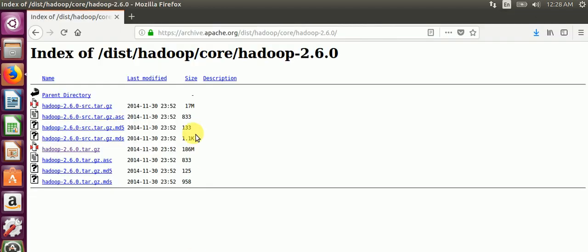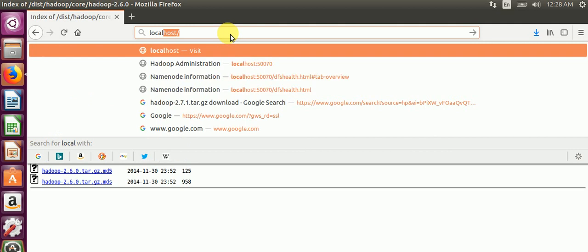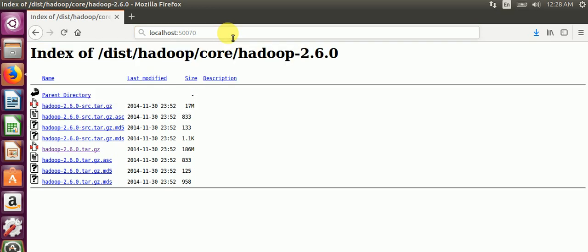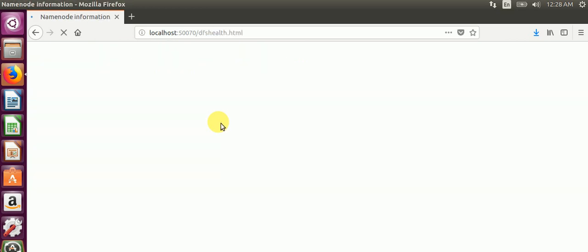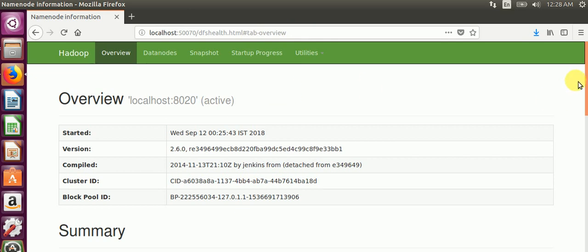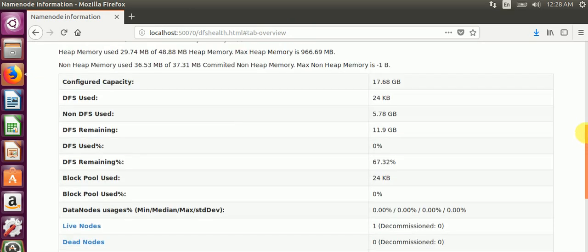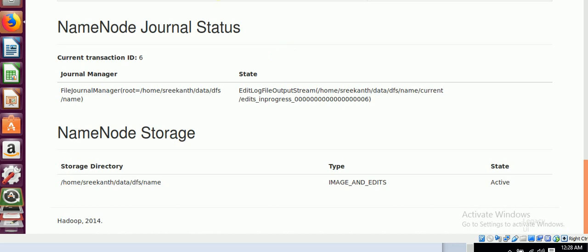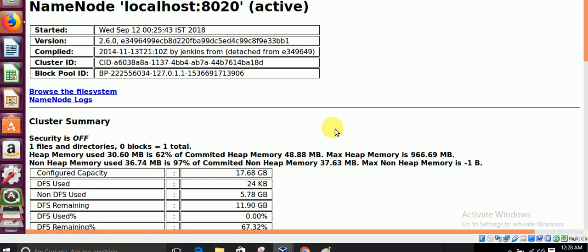All daemons are running, so first we check the web UI. The NameNode port is 50070. We go to localhost:50070 in the browser. It is a successful installation of Hadoop — we have DataNodes showing in the web UI. If you need the legacy UI, you can go to the bottom. The web UI and legacy UI are both available. Thank you for watching, please subscribe.